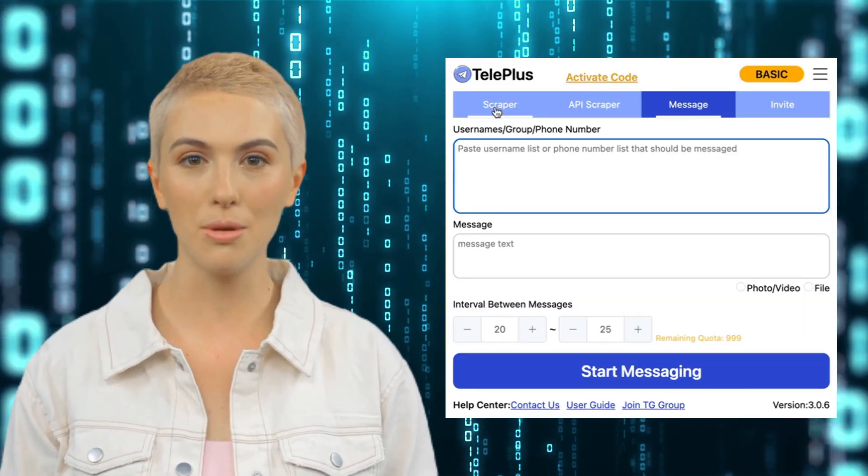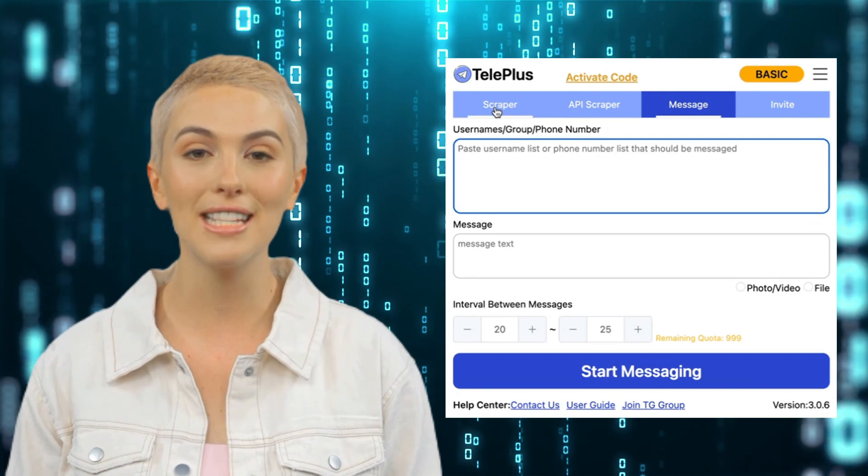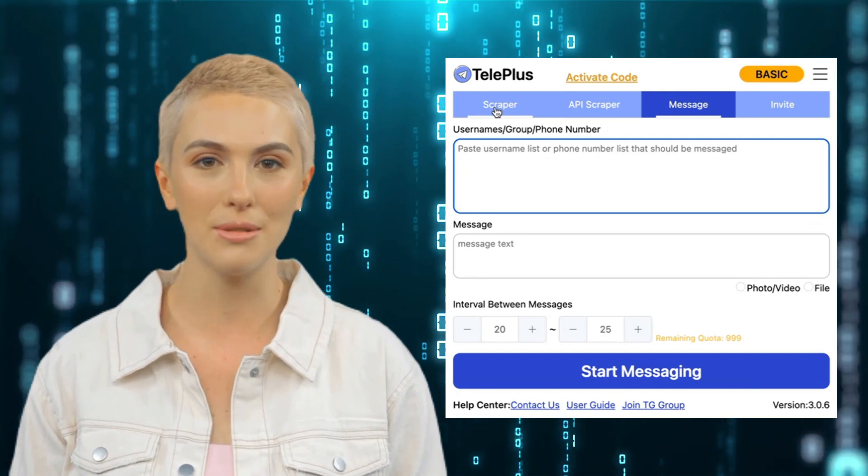In addition to its powerful batch operation tools, Teleplus has a user-friendly interface that is simple and easy to use, making it accessible to almost anyone.